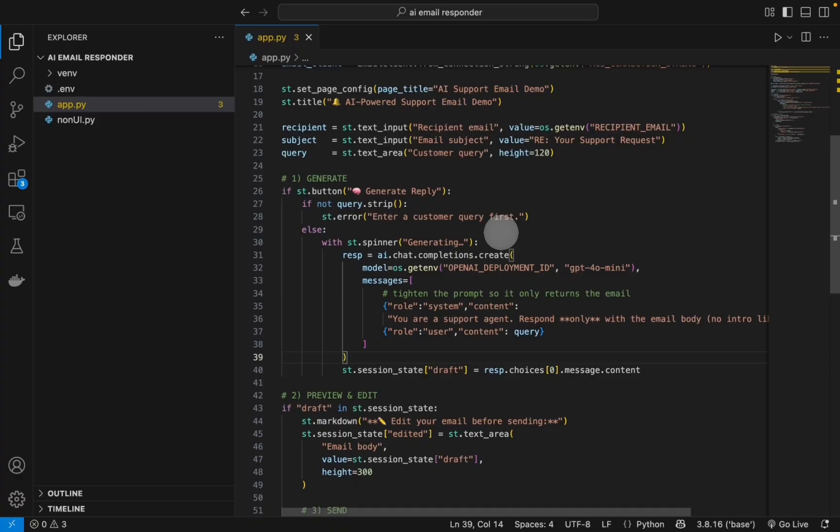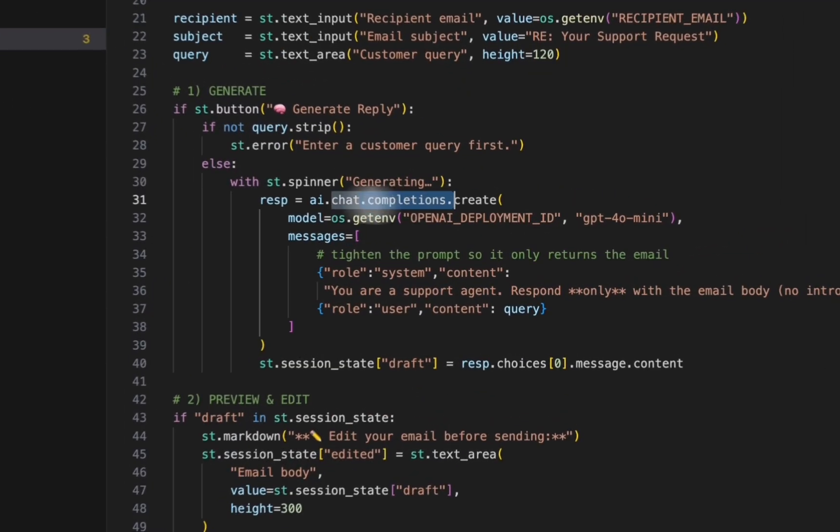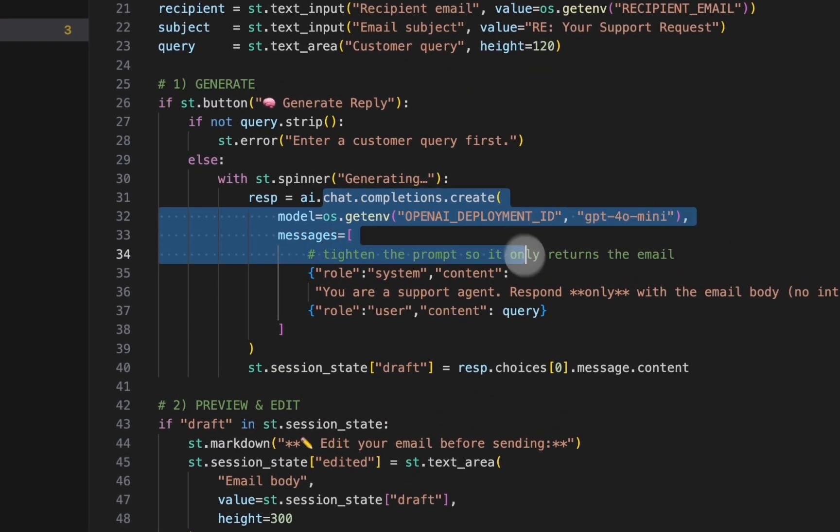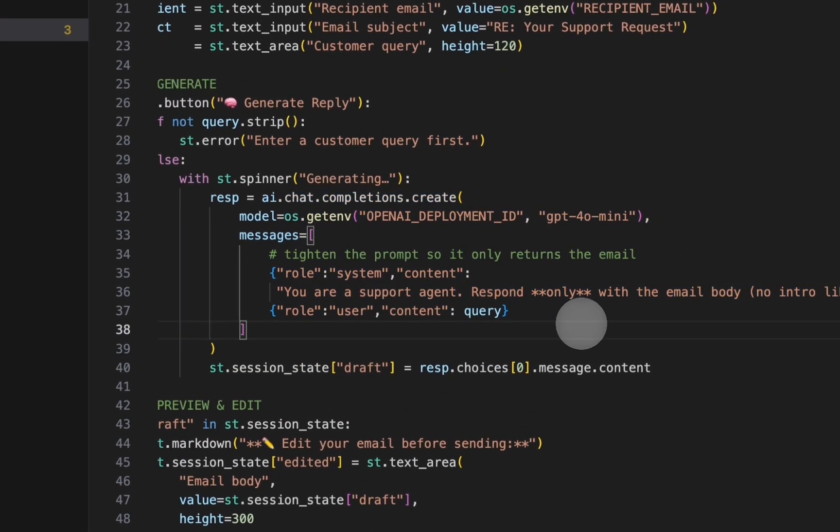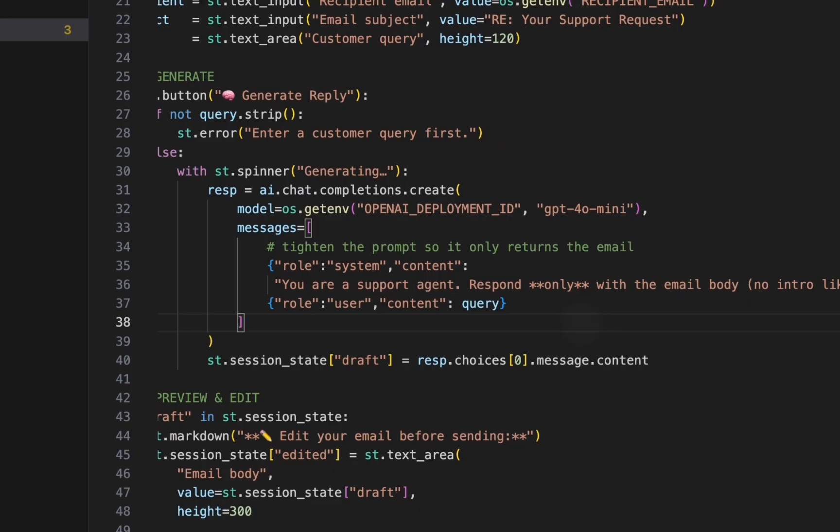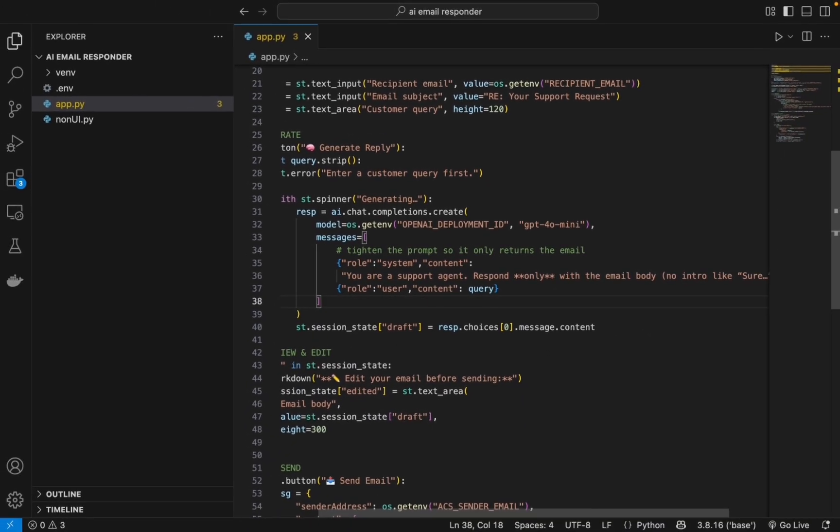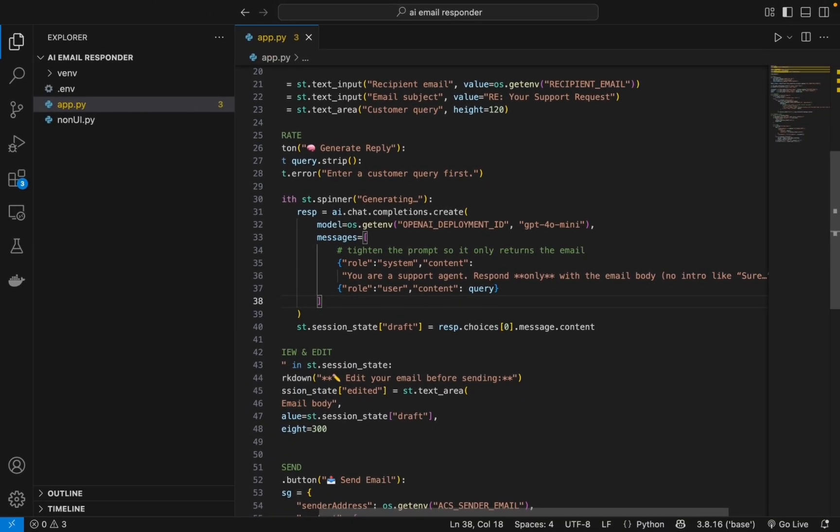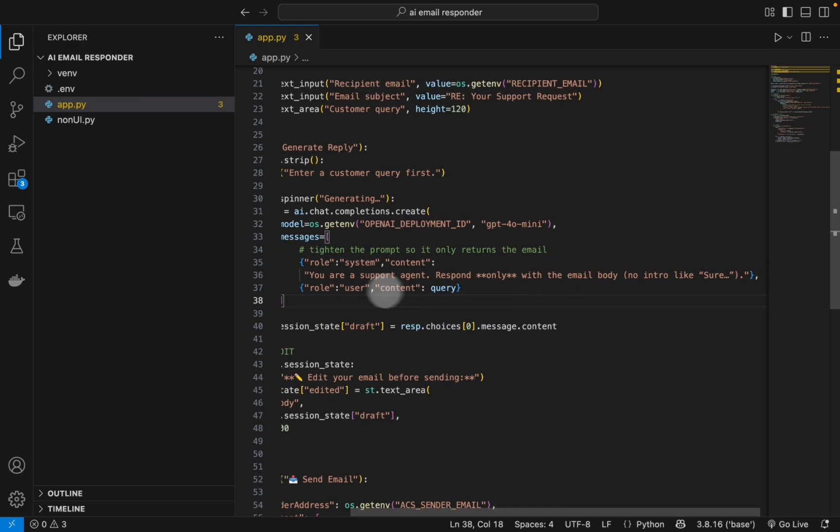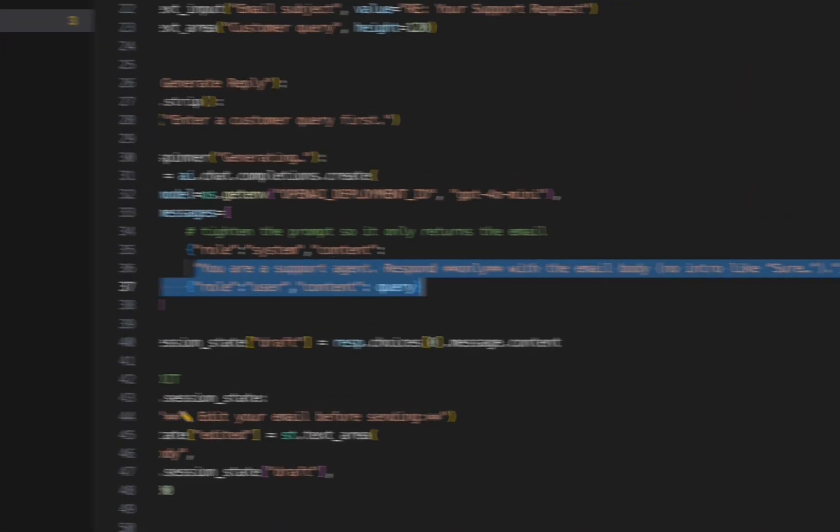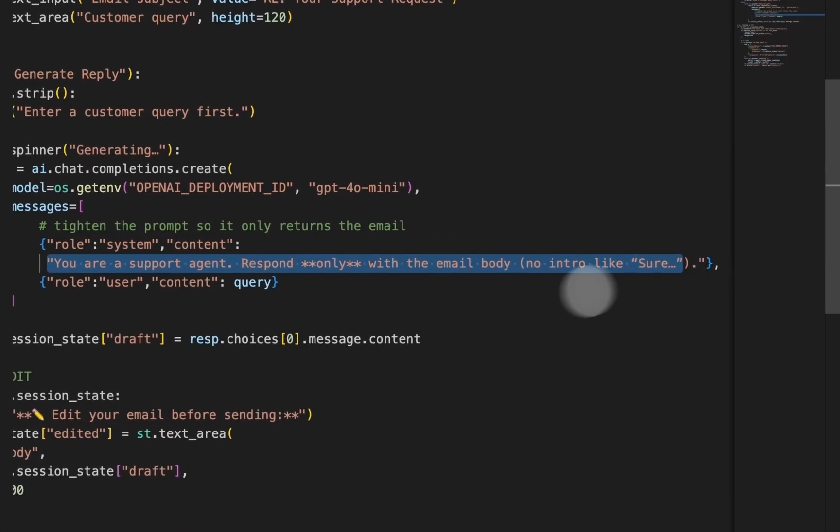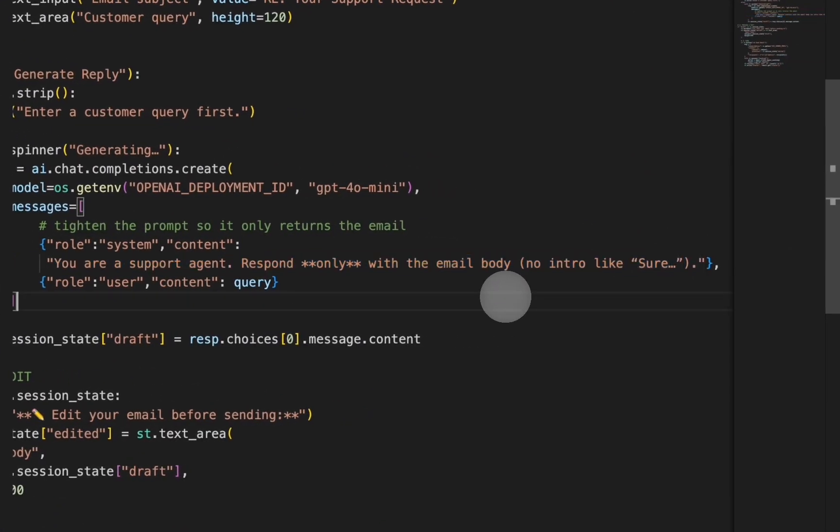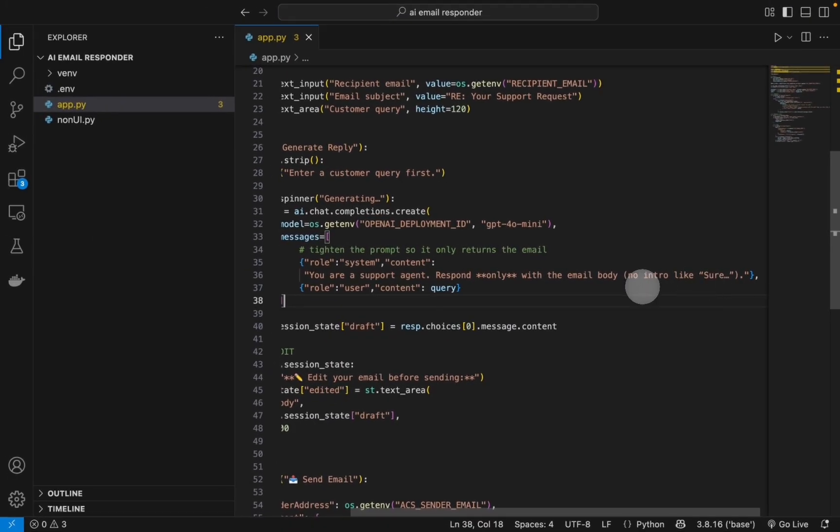And once that is done, we simply show some generating text message, and then we have the actual chat.completion.create. This is the important section and this is where you are going to be giving the system how to behave. So here I have said 'you are a support agent, respond only with the email body, no intro like sure.' The only reason why I wrote 'sure' is because every time when I was testing it out it would start off with 'sure.'